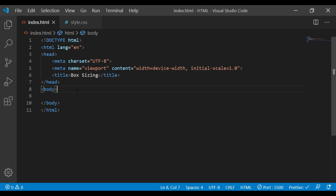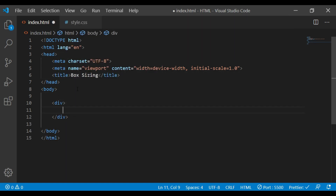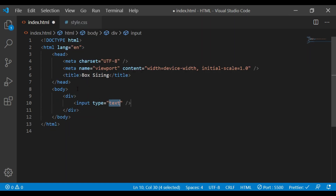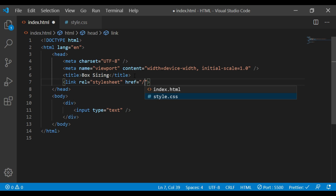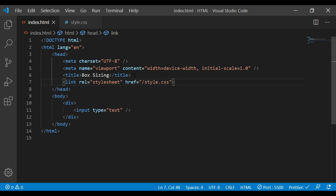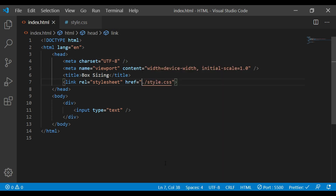We will use a div and we will use the input box. We will link the stylesheet — style.css — to this template and open the live server.